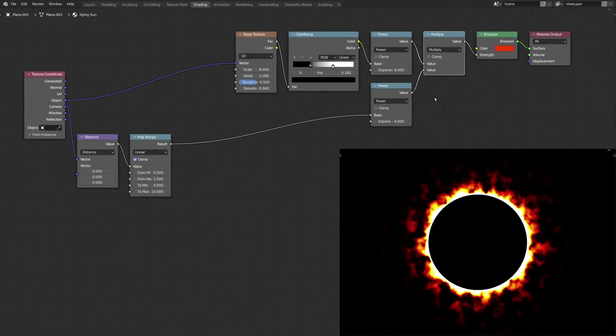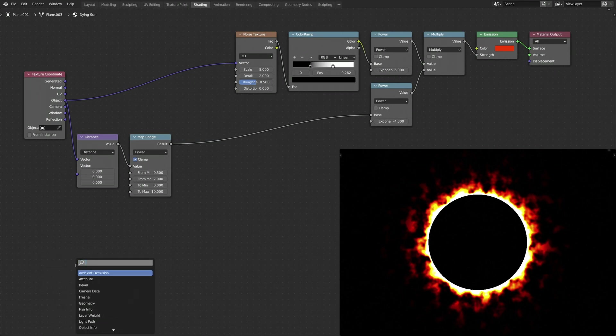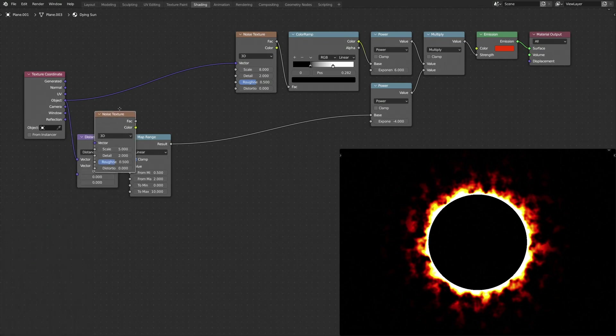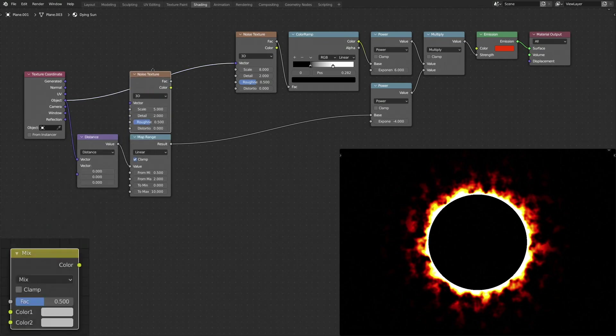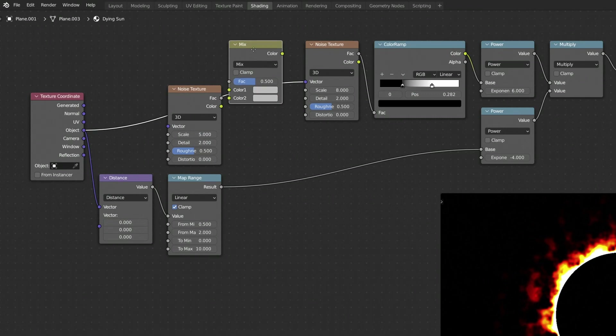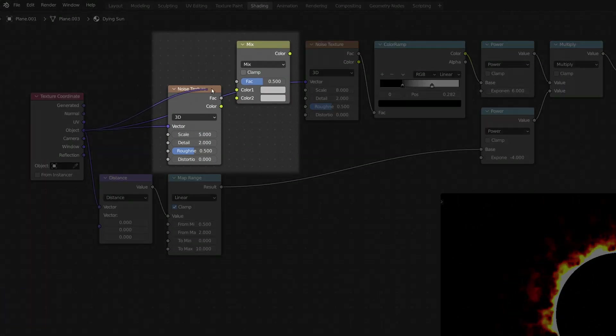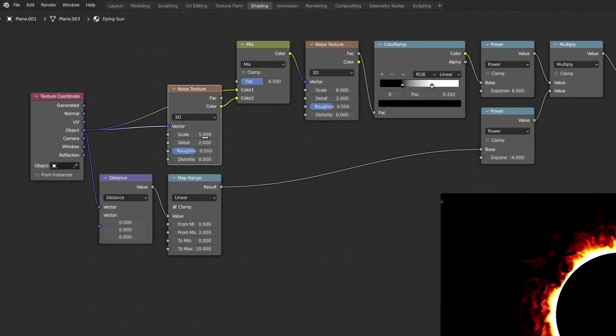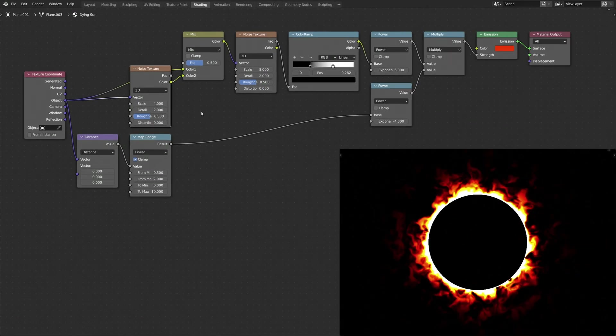Now, to make the fire more aggressive, let's add another Noise Texture node and a Mix RGB node. The combination of these two nodes takes the UV coordinates and distorts them. This will make the fire around the procedural texture look more sinister.